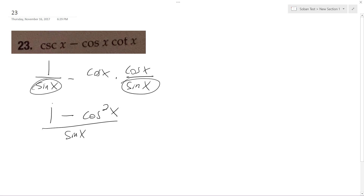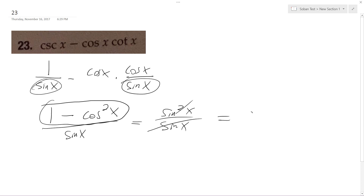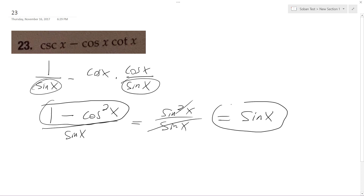This is a trig property: cosine squared plus sine squared equals 1, so this becomes sine squared x over sine x. The sine x cancels out, and we just get left with sine of x, and that's it.